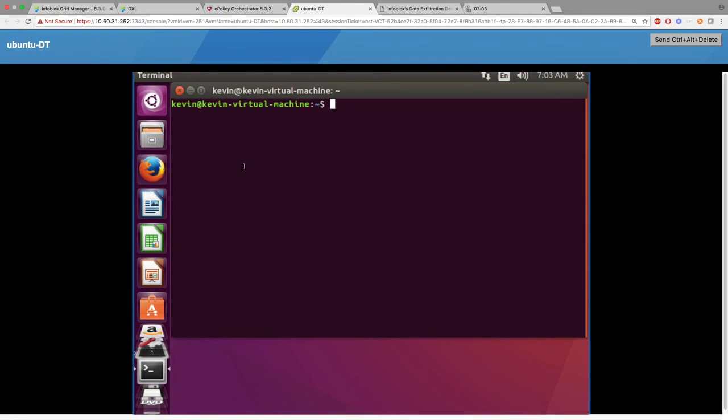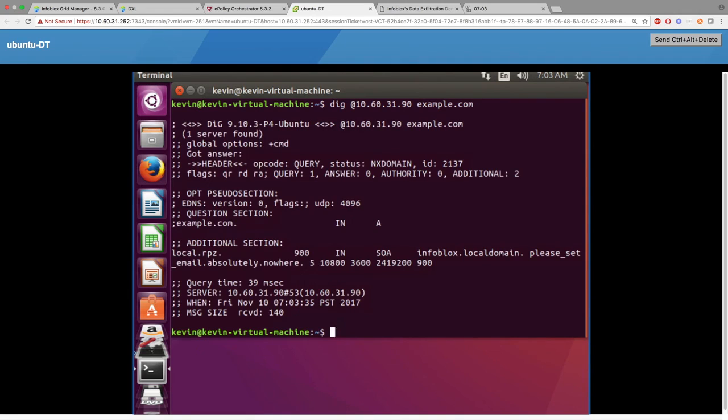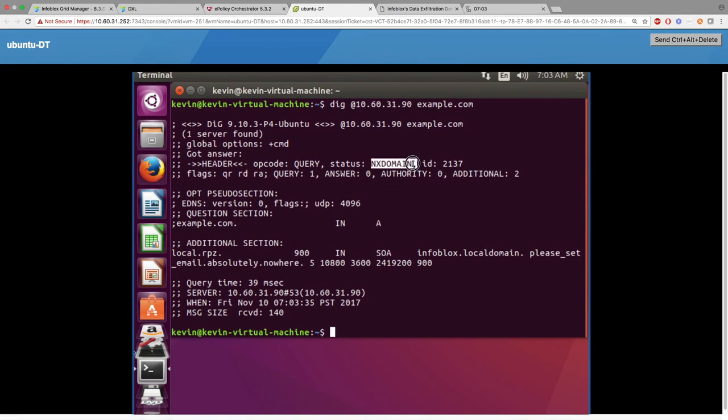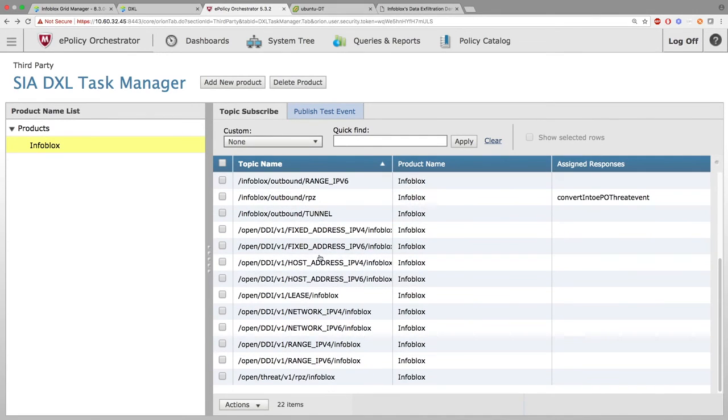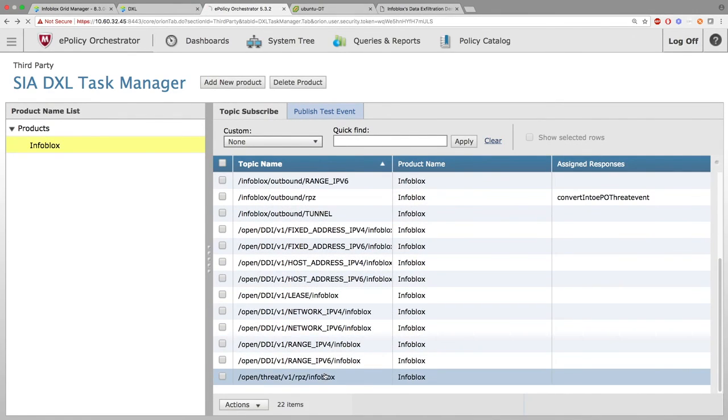Finally, I will make a response policy zone hit from the lease I just set up. As you can see, an NXdomain response was given, proving that it was blocked. And on McAfee's side, information about the RPZ hit was sent.